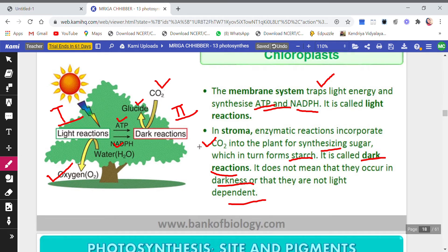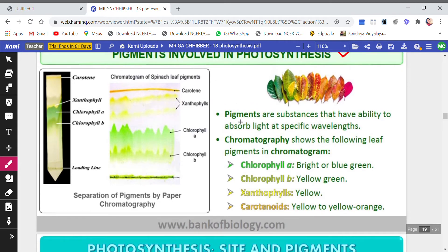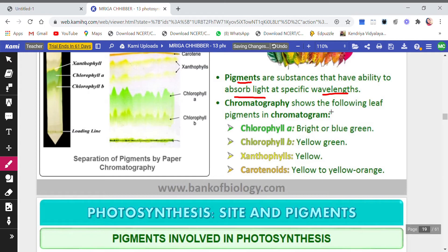Now let's look at the pigments involved in photosynthesis. Pigments are substances that have the ability to absorb light. As I mentioned in yesterday's class, chlorophyll a and b try to absorb maximum light energy in the band of blue and red light, because of particular wavelengths. They have the ability to absorb light at specific wavelengths.